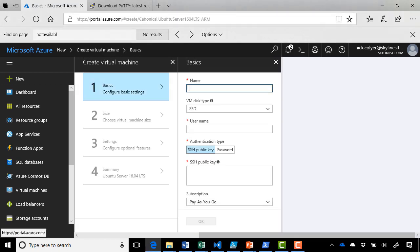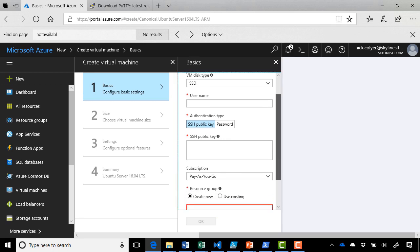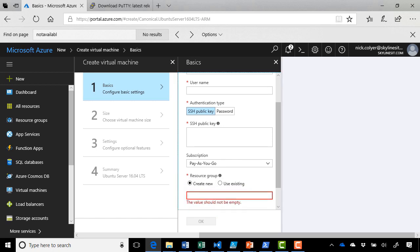Just like Windows, we have to give it a name, VMDiskType, etc. But if we look a little bit further down under our Username section, we have two authentication types, SSH public key and password.